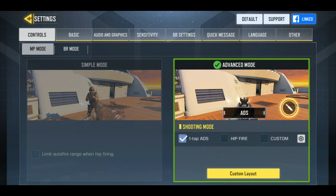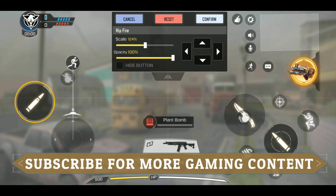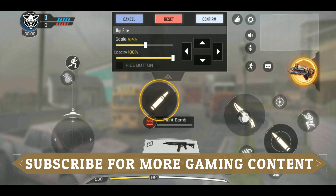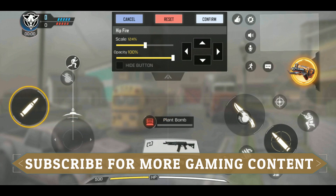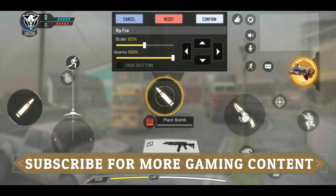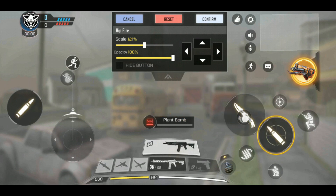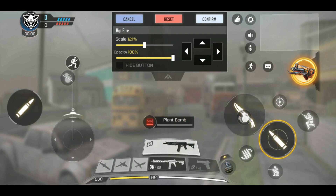One-tap ADS is the feature I was talking about, which allows you to scope in as soon as you click on the right fire button. I'll explain with the help of the control layout. As you can see, the left fire button has a simple bullet printed on it, but the right fire button has a reflection of a scope behind the bullet — that is the one-tap ADS button.